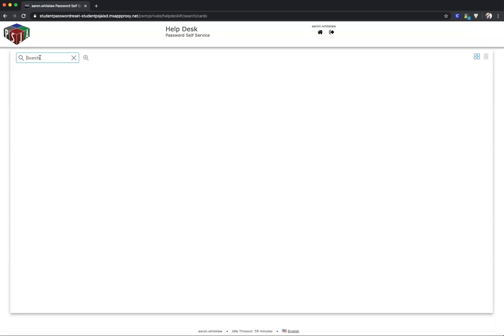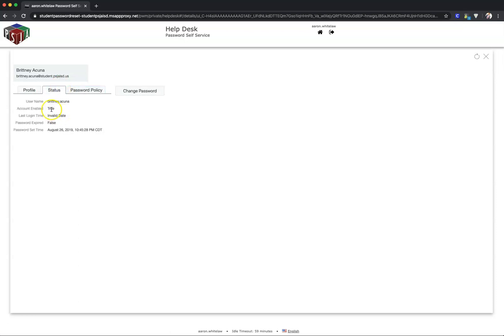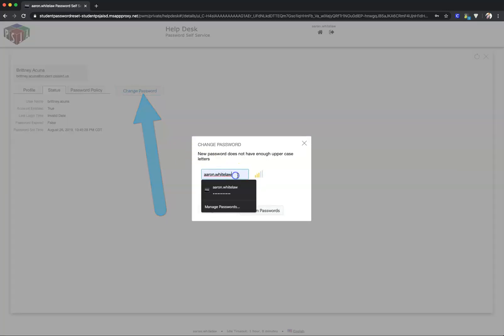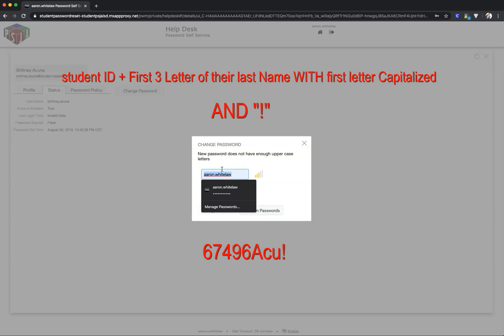I'm going to select this student who needs her password reset. I'll change her password to the default credentials.